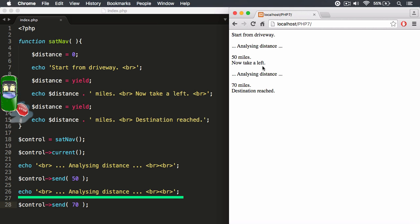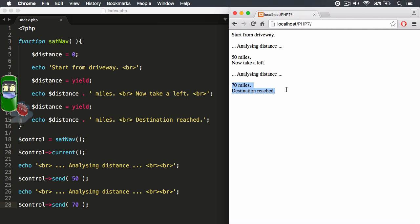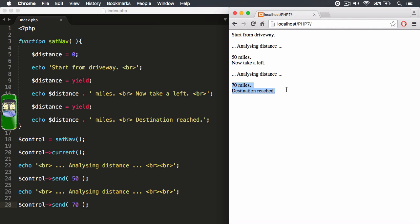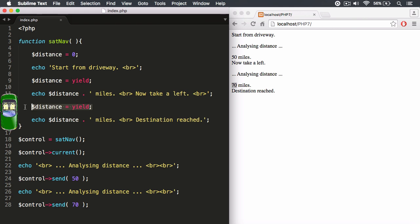And then what we did was we went outside of the function. We allow and yield for other processes to take place, which we analyze the distance. And then we run the send method again, and it allowed us to pass in the value of 70. So that's the value we yielded right there, the value of 70.